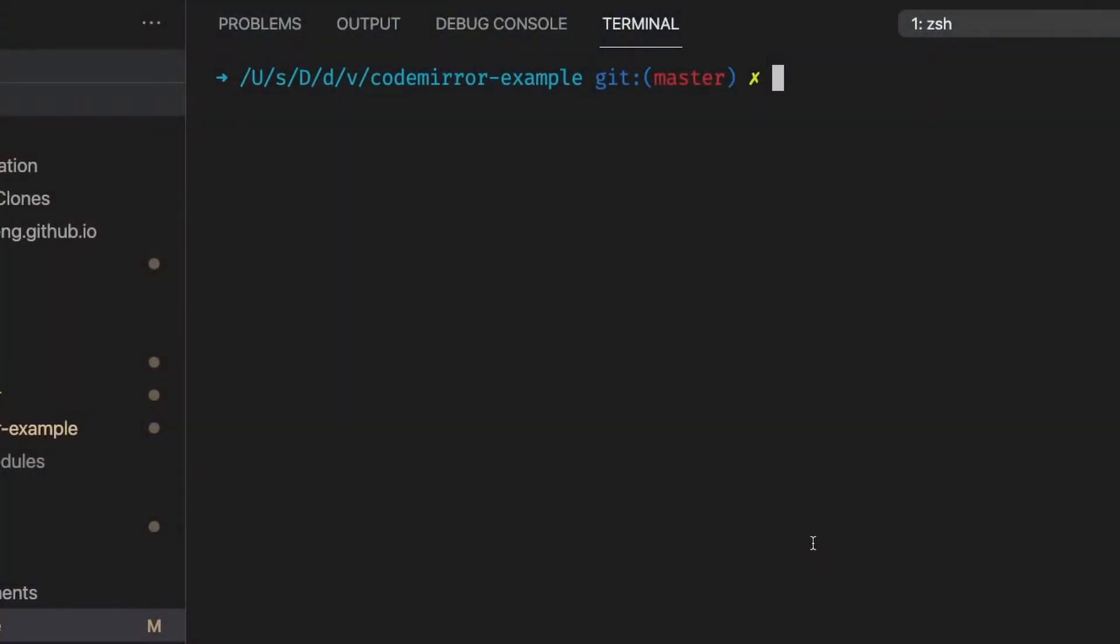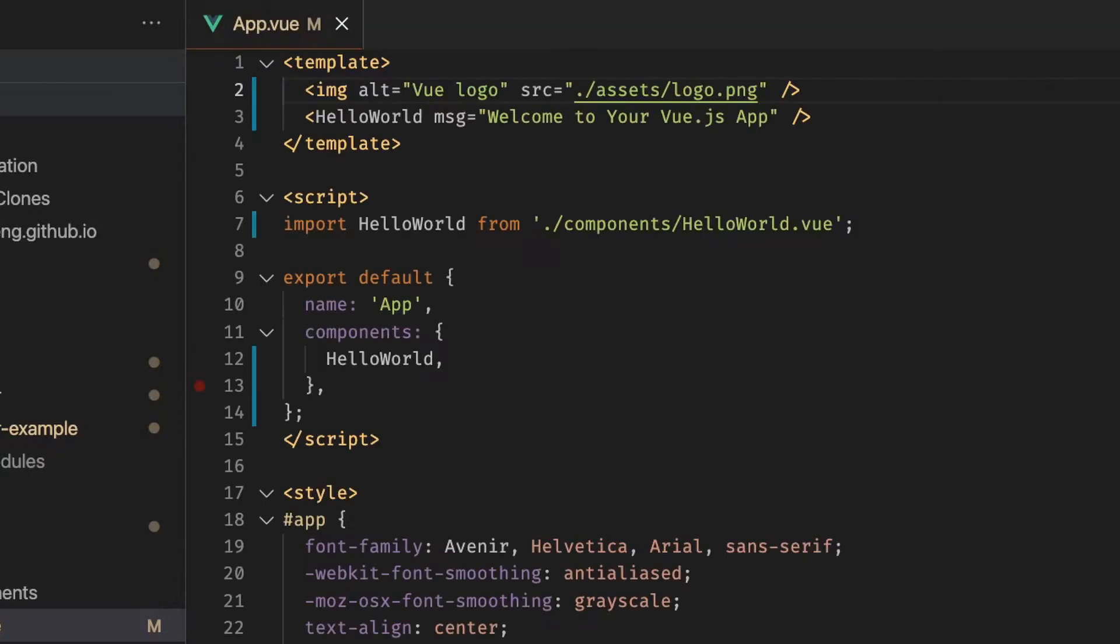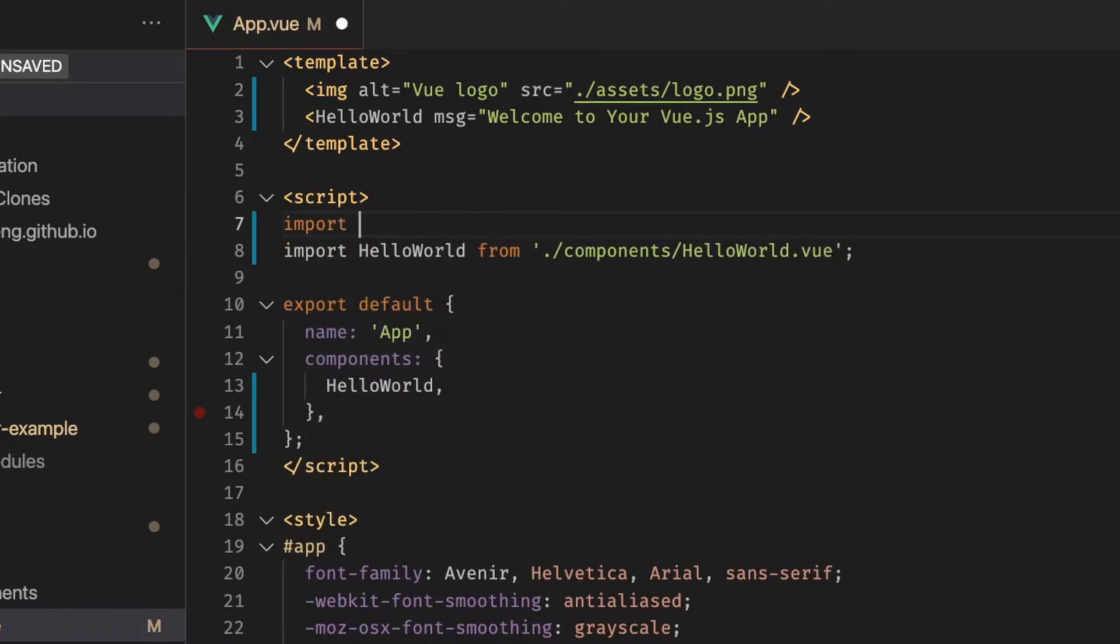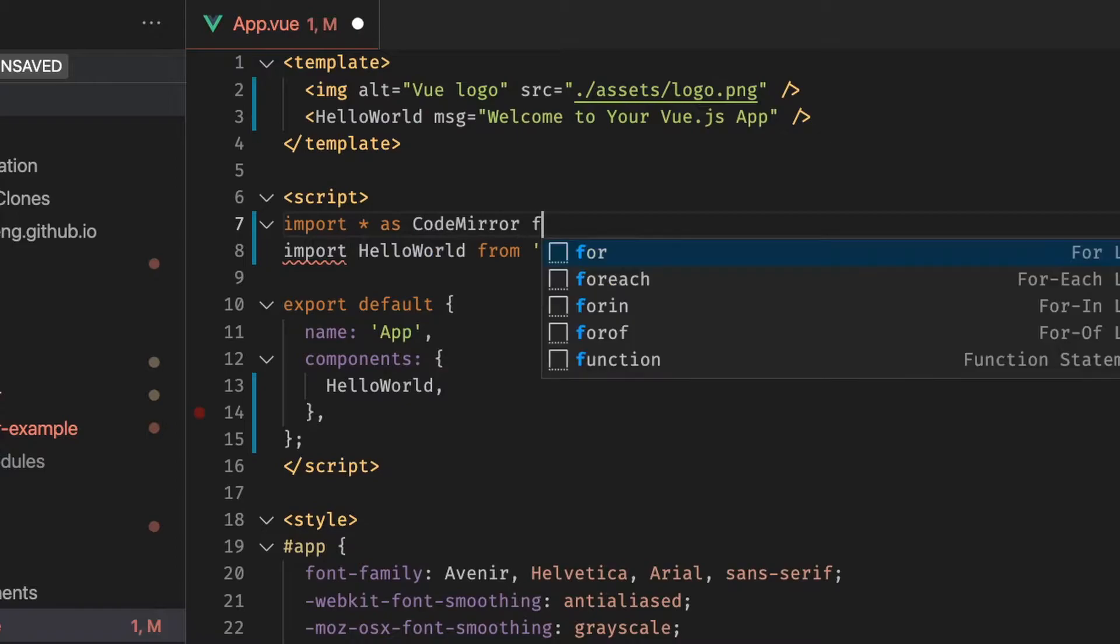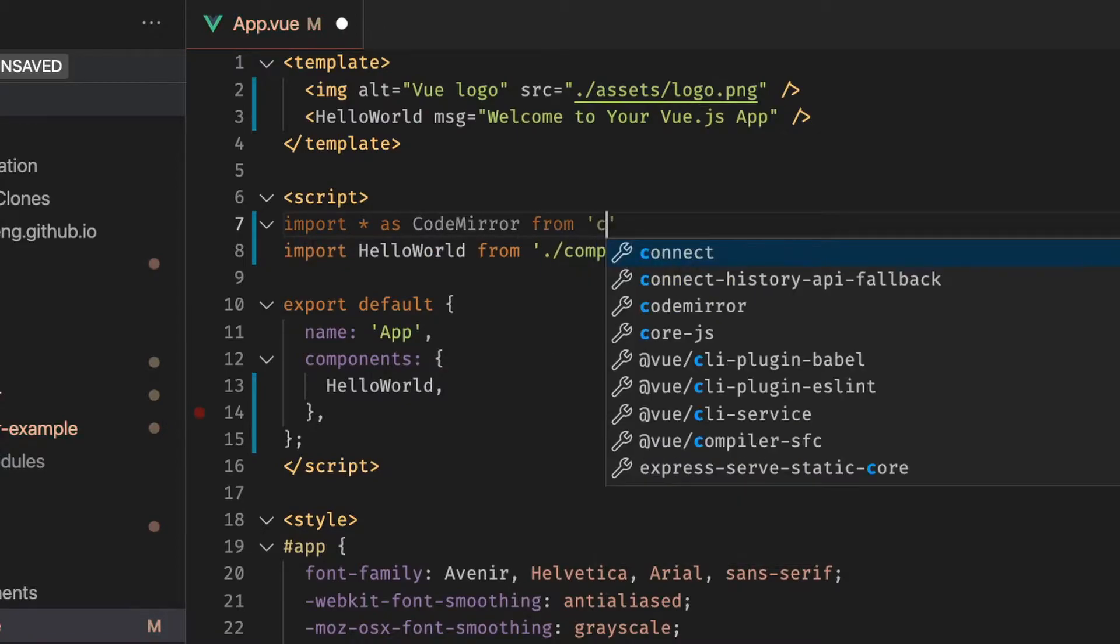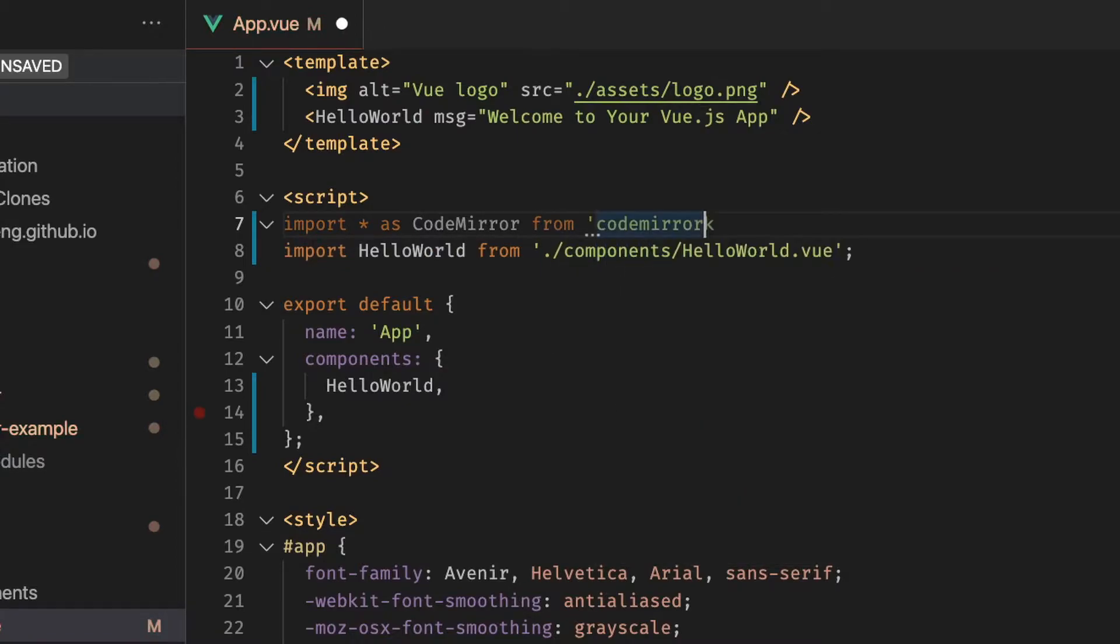And we can do that pretty simply by just running npm install CodeMirror. So now that we've installed CodeMirror the next thing to do is to import it into our project. So we can do that simply by running import star as CodeMirror from CodeMirror.